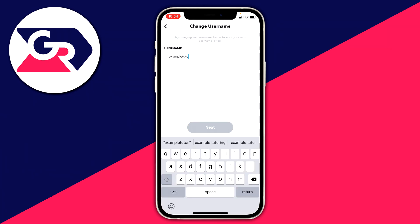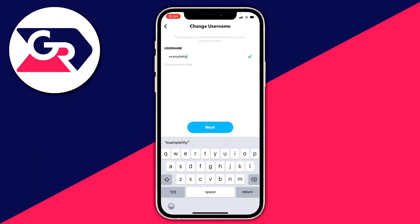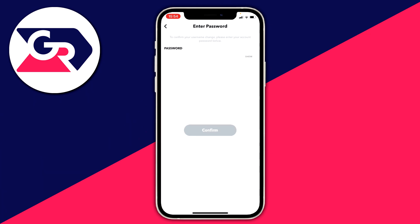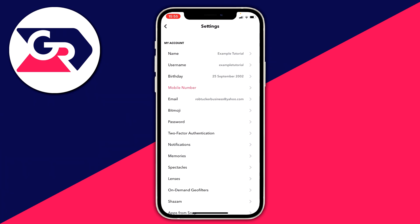Click Continue, then type in your new username — for example something like 'examplet' or add some more letters. Click Next, enter your password, then click Confirm and you'll have your new username. It's that straightforward.